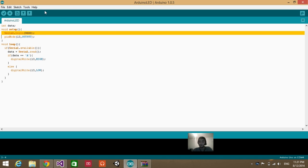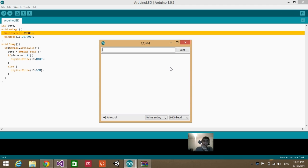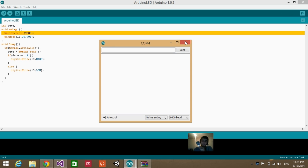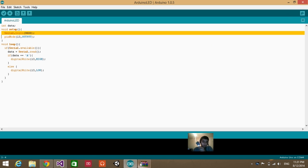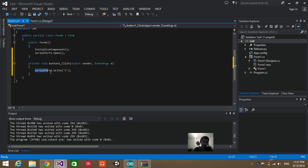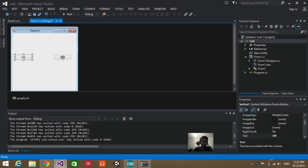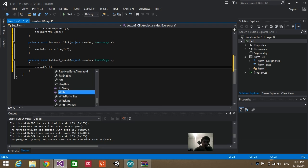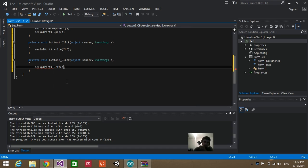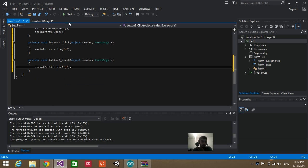Let me demonstrate how this works. In the Arduino Serial Monitor, if I type capital letter 'A', the LED turns on. If I type anything else, the LED turns off. That's why I set SerialPort1.Write("A") for the ON button. Go back to the design, double click on the other button, and type SerialPort1.Write with any other character — that will turn the LED off. Then save and start the program.